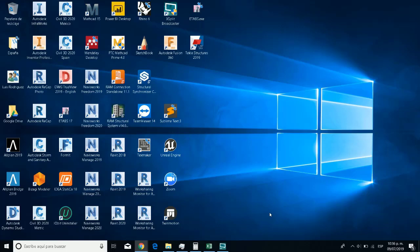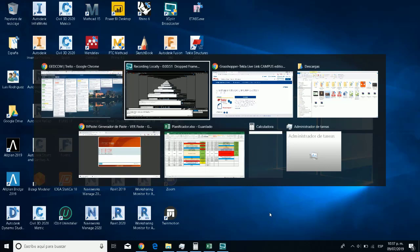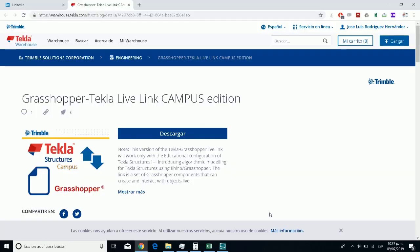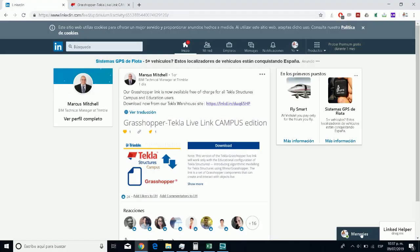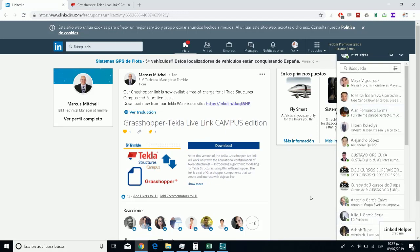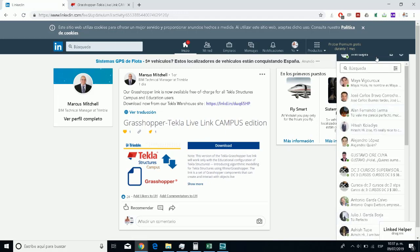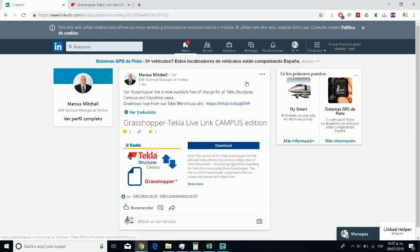If you're working with Tekla, you know about Grasshopper. You can see that a few months ago, they shared with us the information about the interoperability using Grasshopper and Tekla. If you don't use it, this is the news that Marcus Mitchell just today shared about the Grasshopper Tekla Live Link Campus Edition.